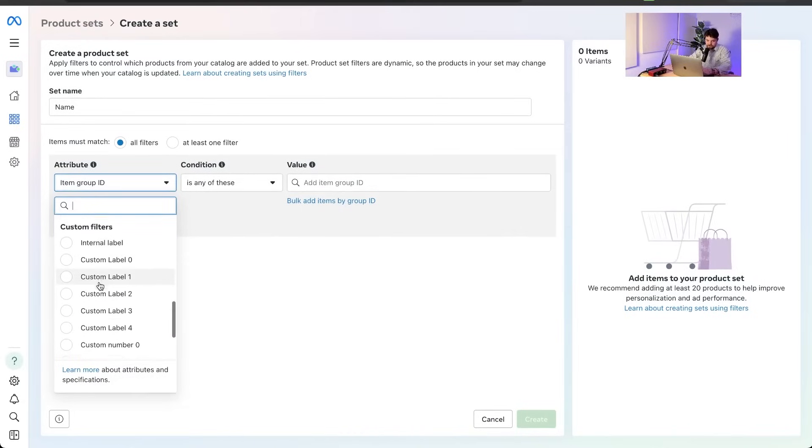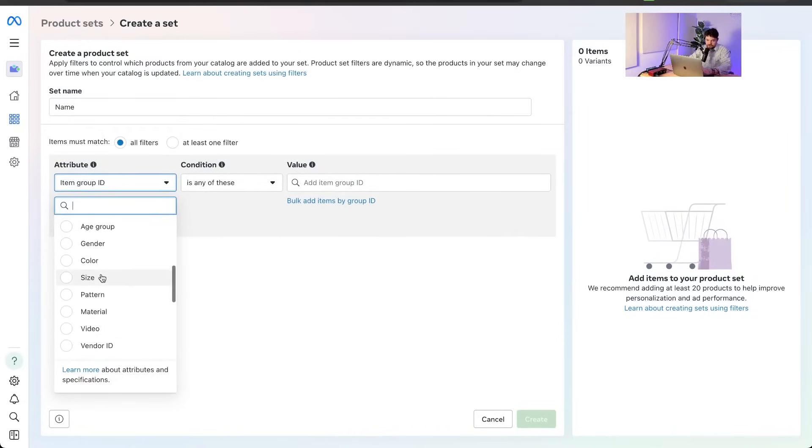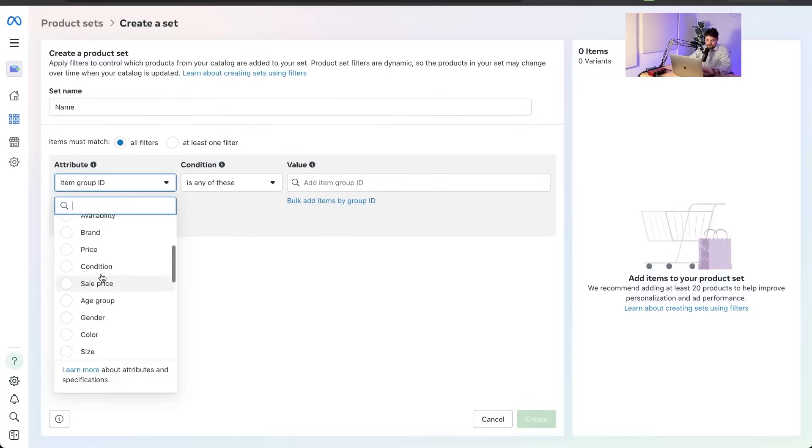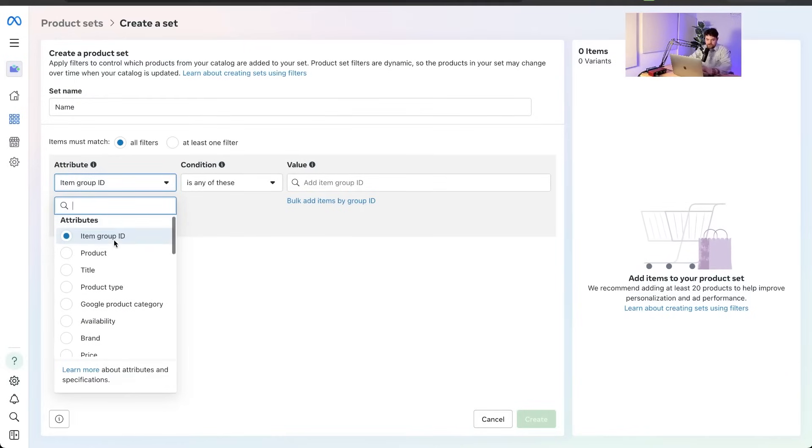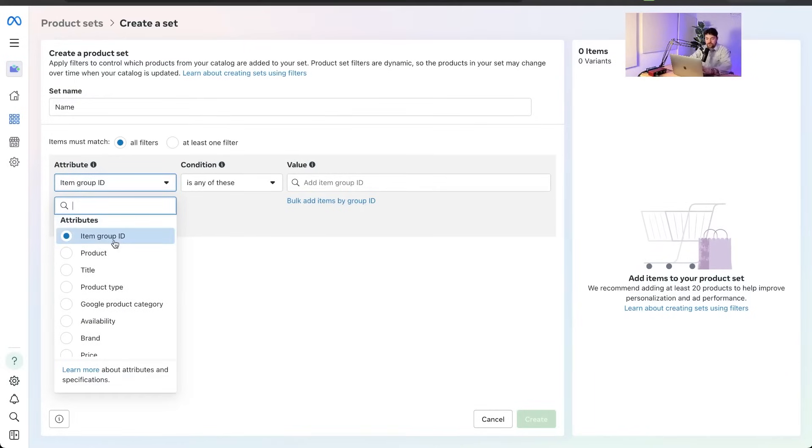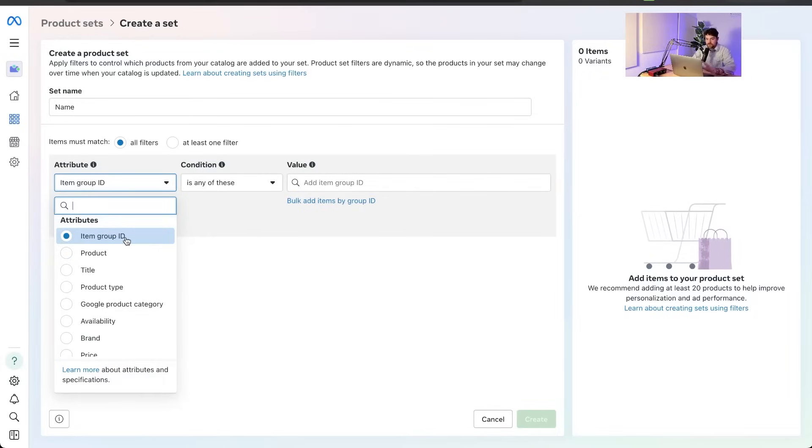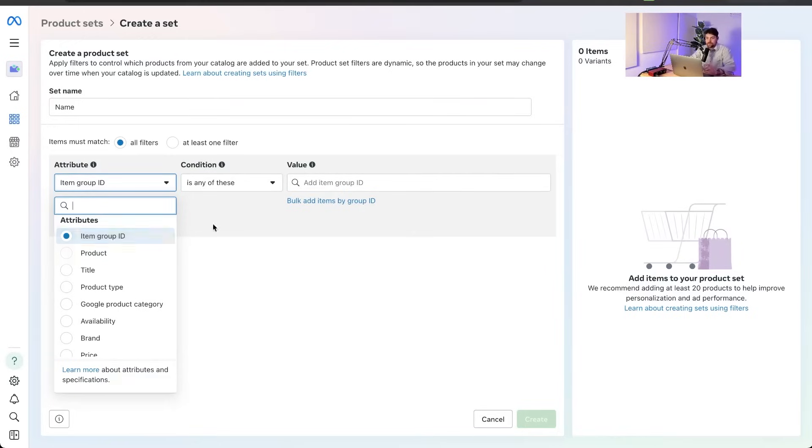So the custom labels, internal label, custom number, zero through four, and then all these price brand availability, all these kinds of normal fields. These are the only things you can filter by. So keep that in mind when you're adding custom stuff into your feed, or if you're doing anything, you know, specific to your brand or your business, only these things can show up. You can only use those for product sets.